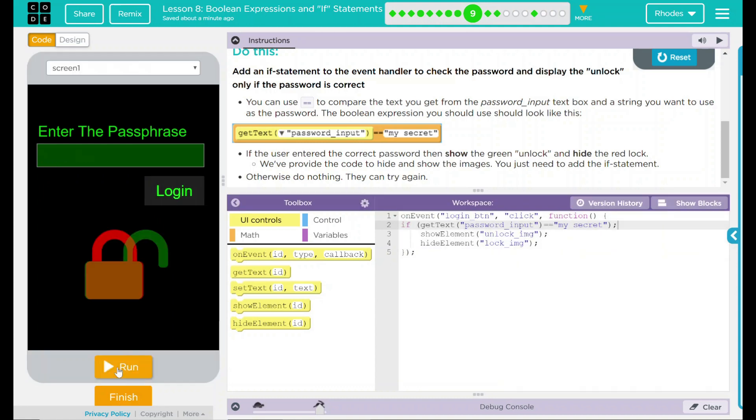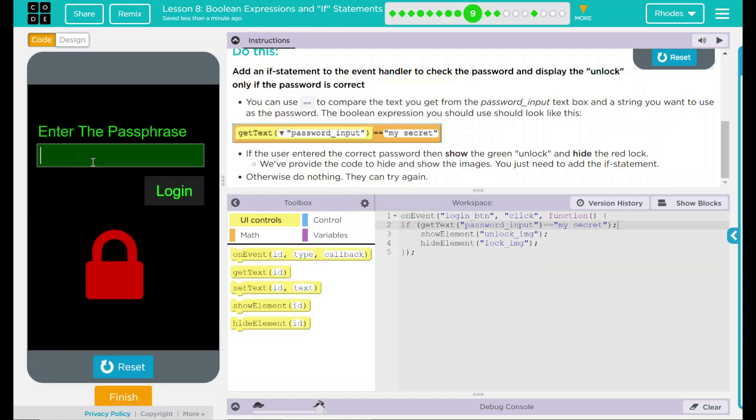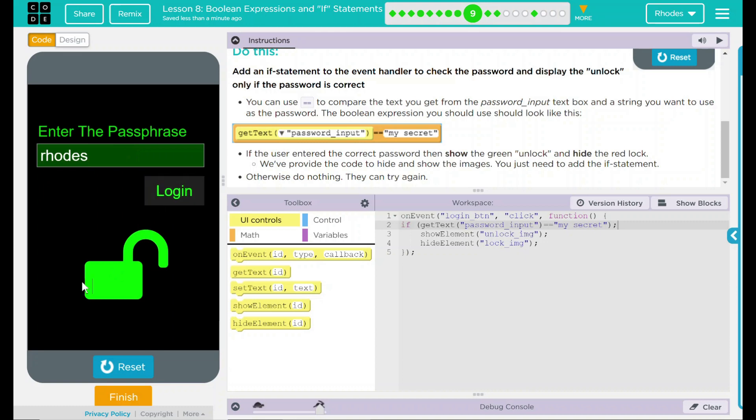Hard part, though, is entering something else. Roads. Log in. Now, see, something didn't happen right there because it unlocked it. Well, what could it be?